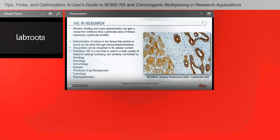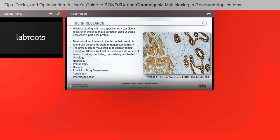Why is IHC done in research? Historically, western blotting and mass spectrometry can give a researcher evidence that a particular piece of tissue expresses a particular protein. IHC can determine where in the tissue that protein is found — the protein can be visualized in its cellular context. Therefore IHC is a tool used in a wide variety of research settings including oncology, neurology, immunology, diabetes studies, preclinical drug development, toxicology, and pharmacokinetics.